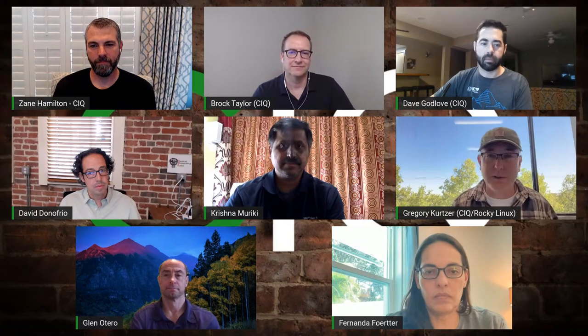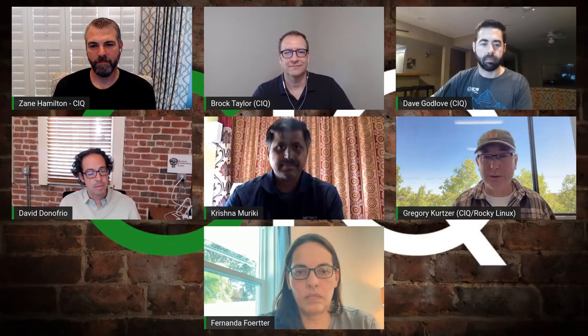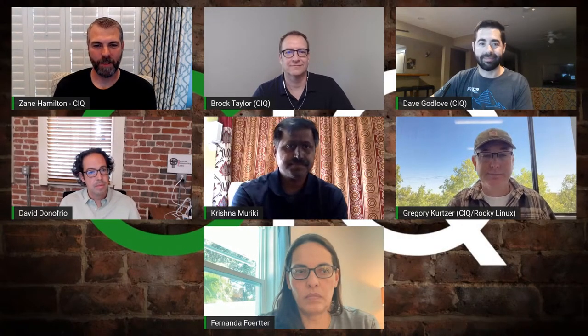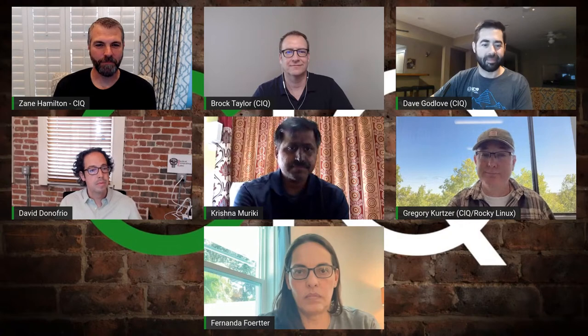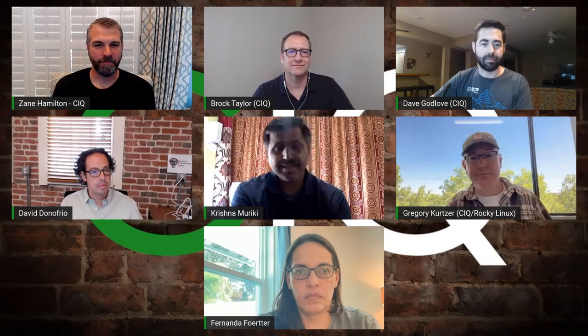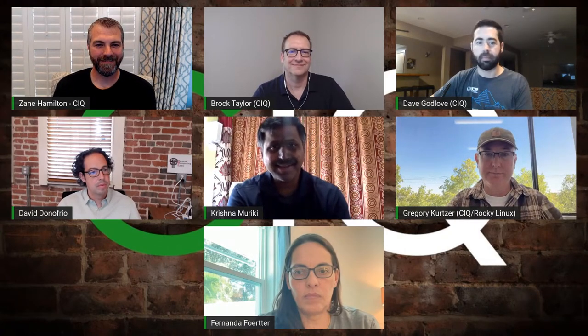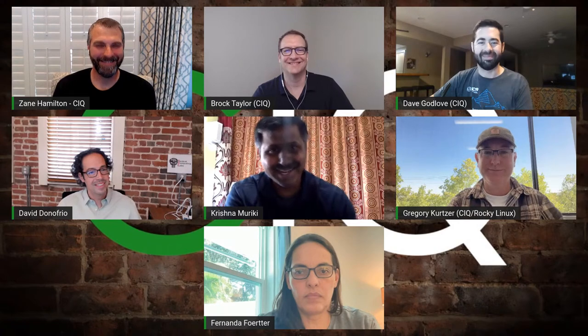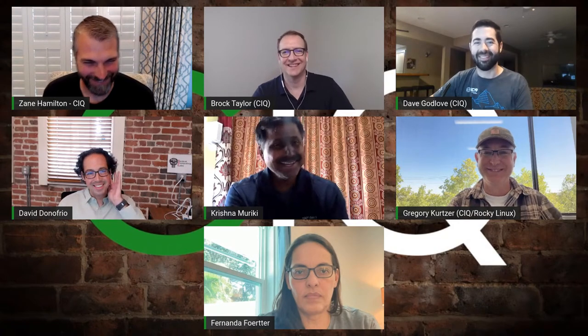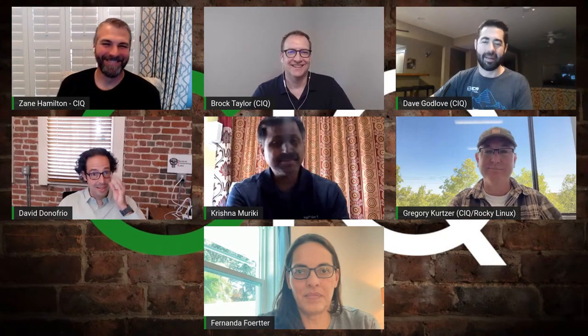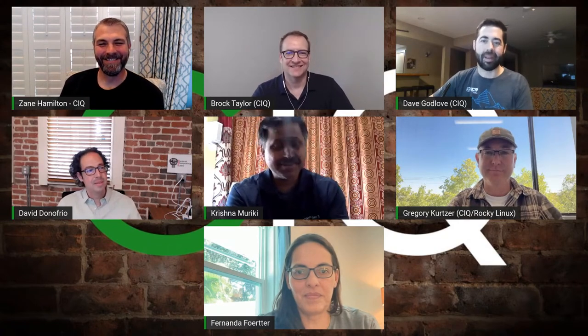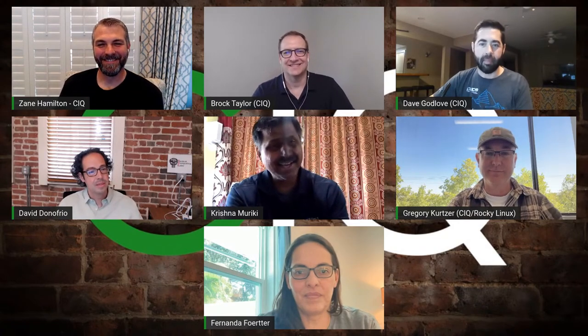Krishna: I think I've pulled everything I know about EDA out of my head already. This is the maximum I've ever spoken about EDA.